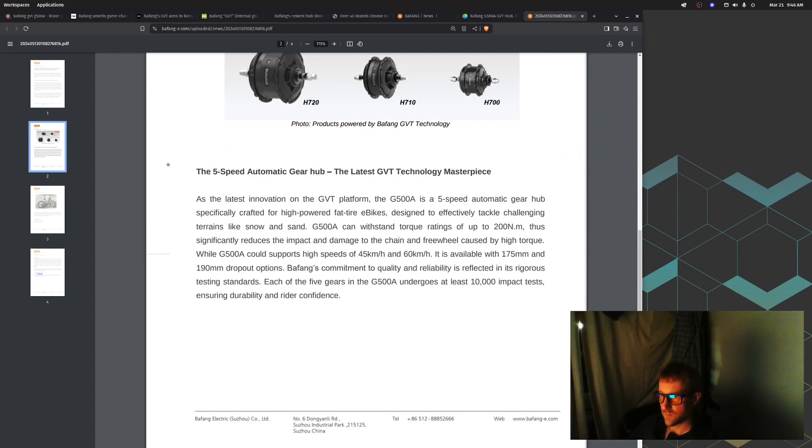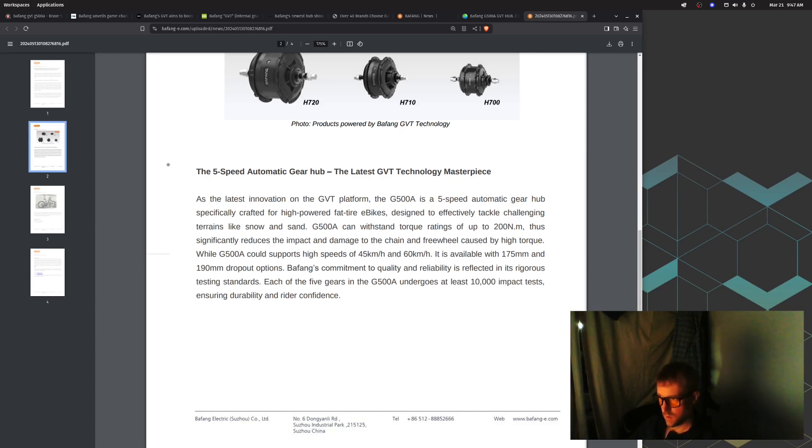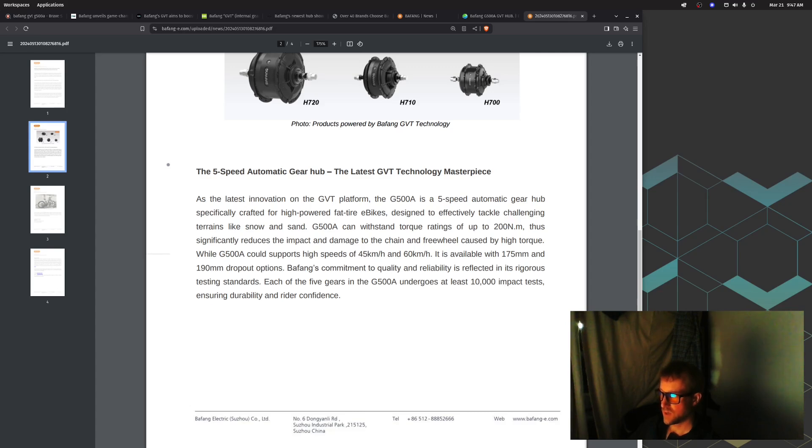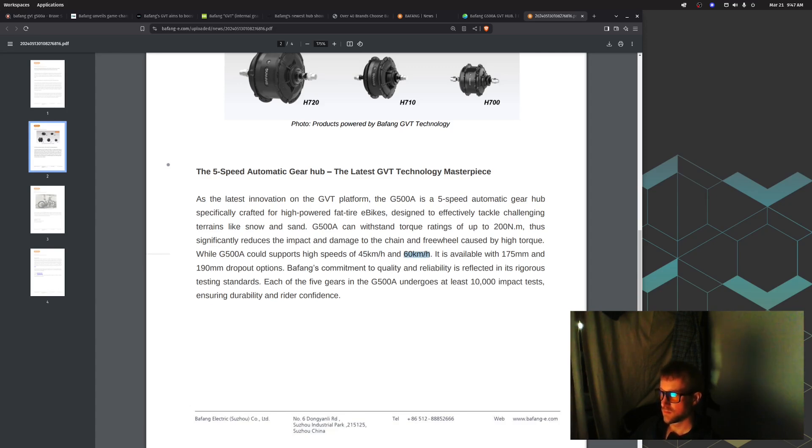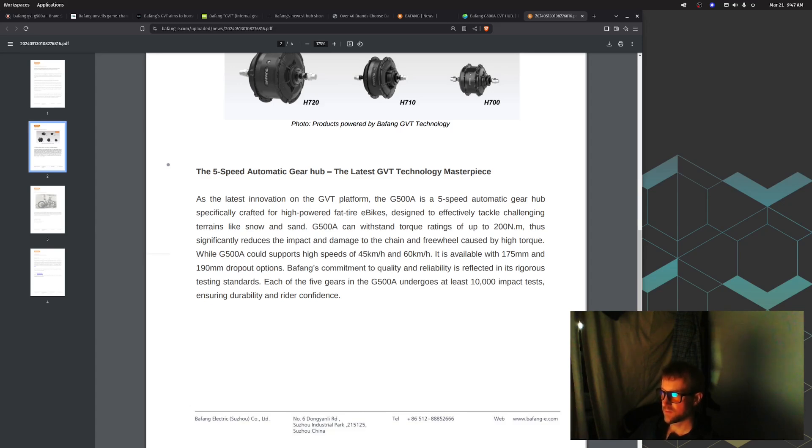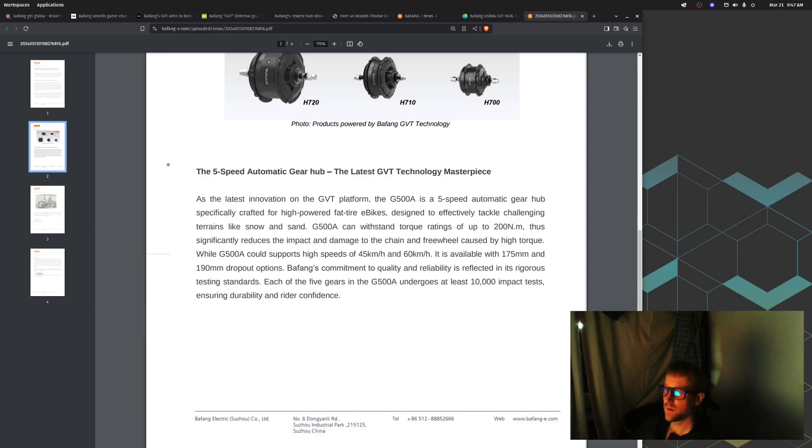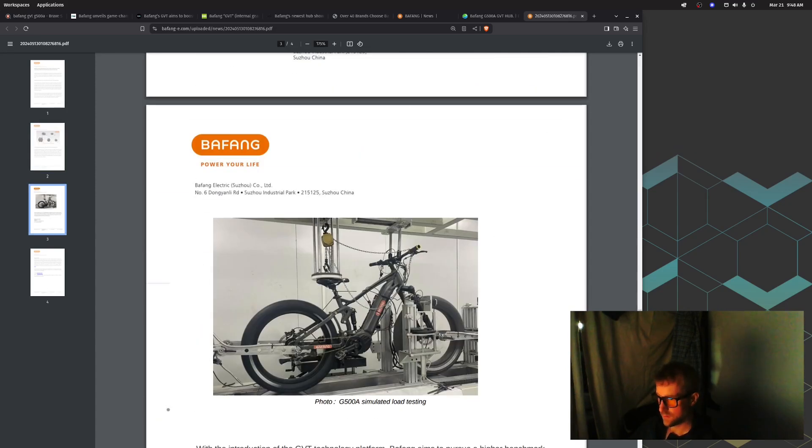The G500A is a five-speed automatic gear hub specifically crafted for high-powered fat tire e-bikes, designed to effectively tackle challenging terrains like snow and sand. It can withstand torque ratings of up to 200 newton meters, which significantly reduces the impact and damage to the chain and freewheel caused by high torque. The G500 could support high speeds of 45 kilometers an hour - that's 28 miles an hour - and 60 kilometers an hour, about 35 miles an hour. It's available in 175 and 190 dropout options.